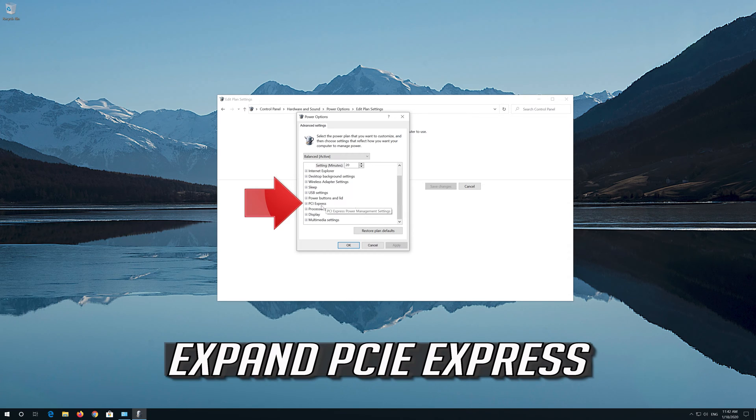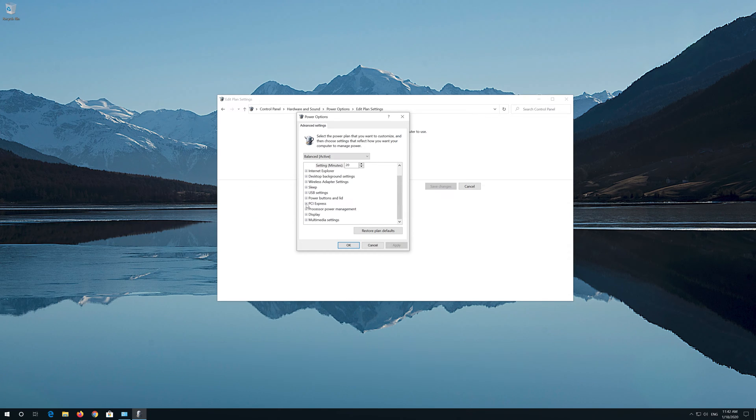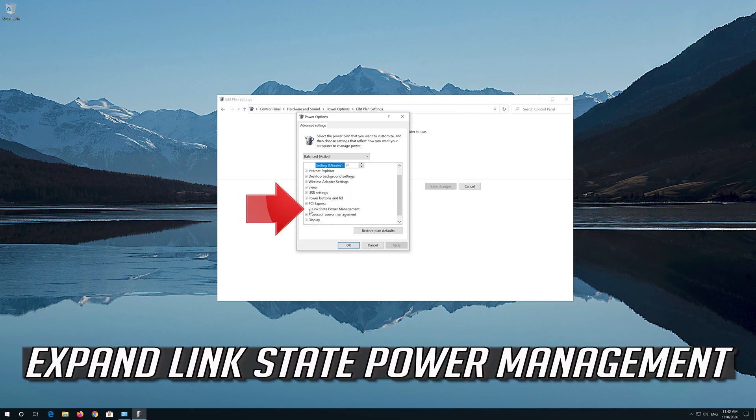Expand PCIe Express. Expand Link State Power Management.